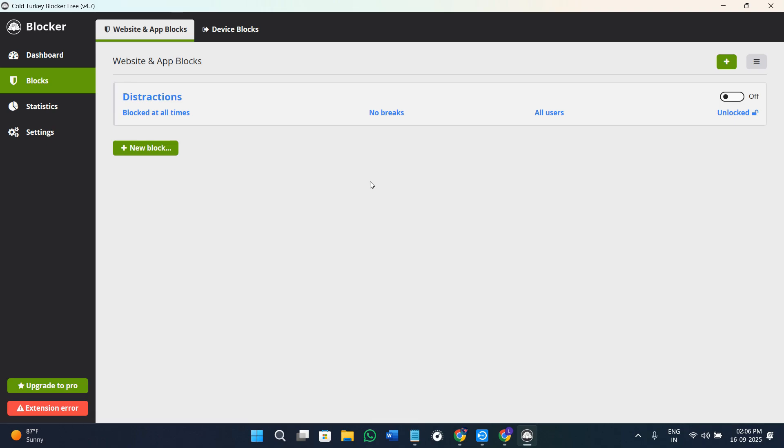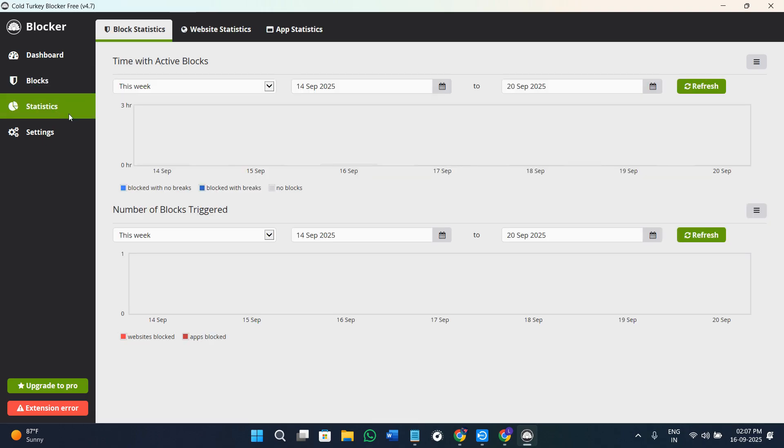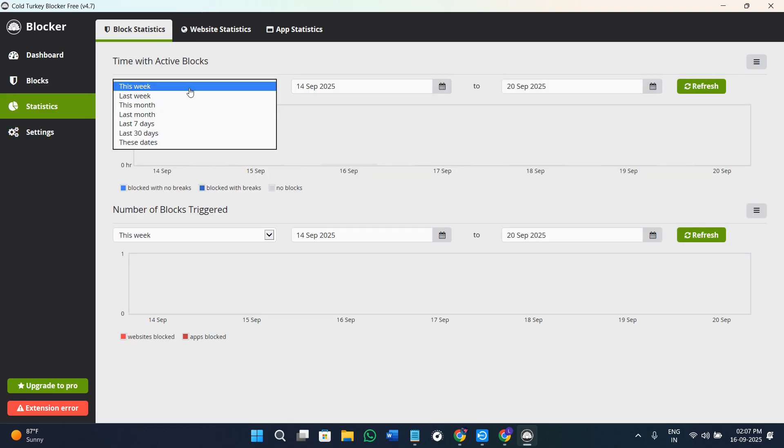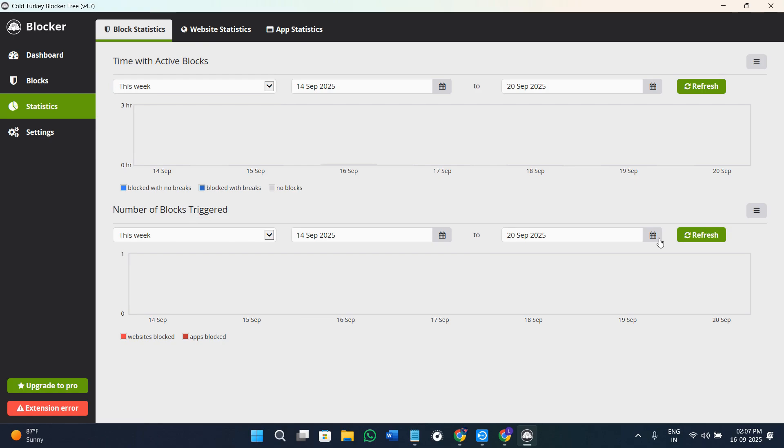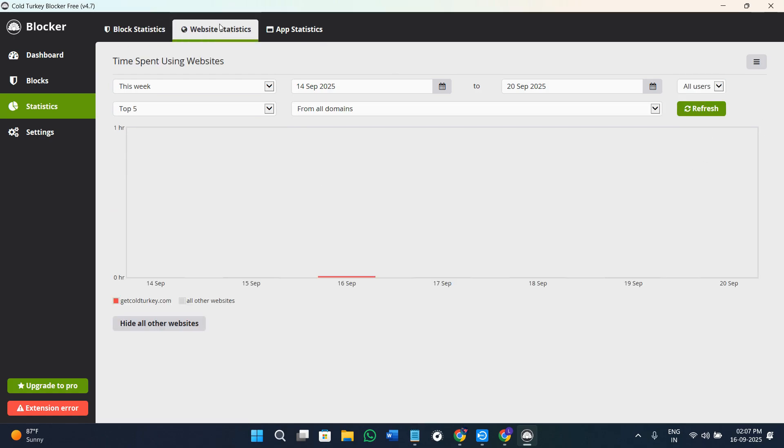For example, let's say you can block the distractions from 9 AM to 5 PM every single day. You just have to select the timer. Here you need to come to the statistics page and you can select weekly, then you can select date and time. After that, you can select the number of triggers and you can keep on refreshing this page in order to see the statistics.